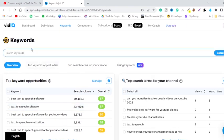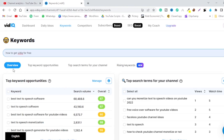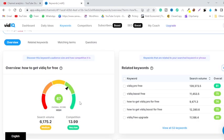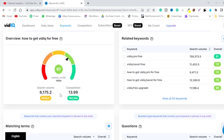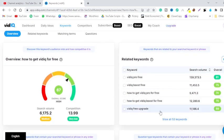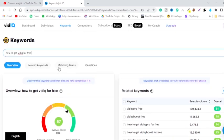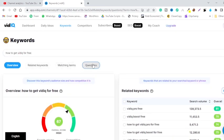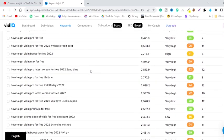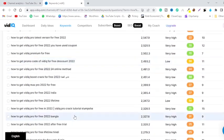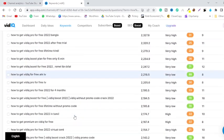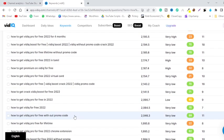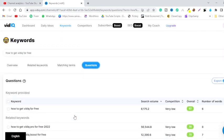Let me just find a keyword related to how to get VidIQ Pro for free. You can see that it is showing me the results and I can find the questions. You can see that all the keywords related to this particular search term.